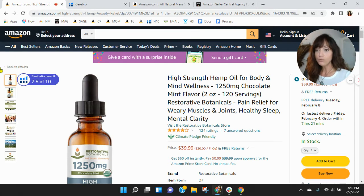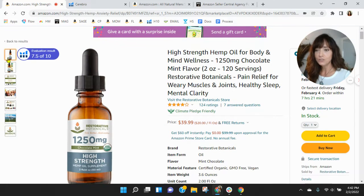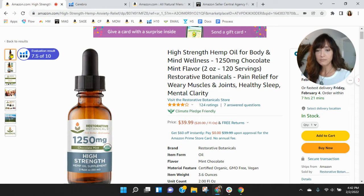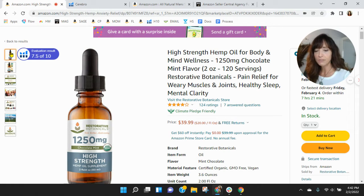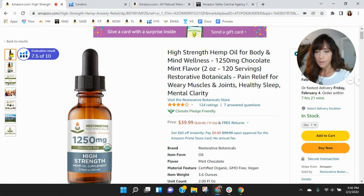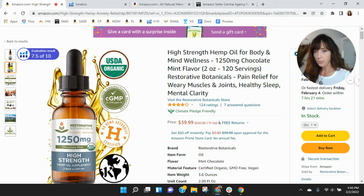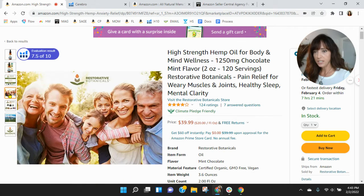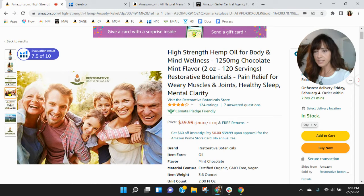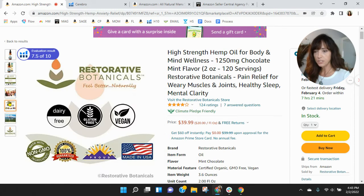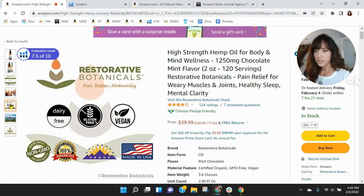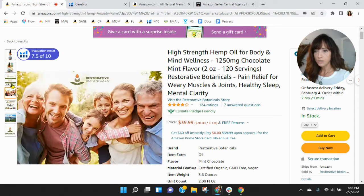But hey, back over here onto your listing. Your first image I think is great. You know, you can clearly see the bottle. I can read everything. It's a dropper. Feel better naturally. Okay. And here is a little bit more information. This is a good image. I really like this image. And then this is a good image too.